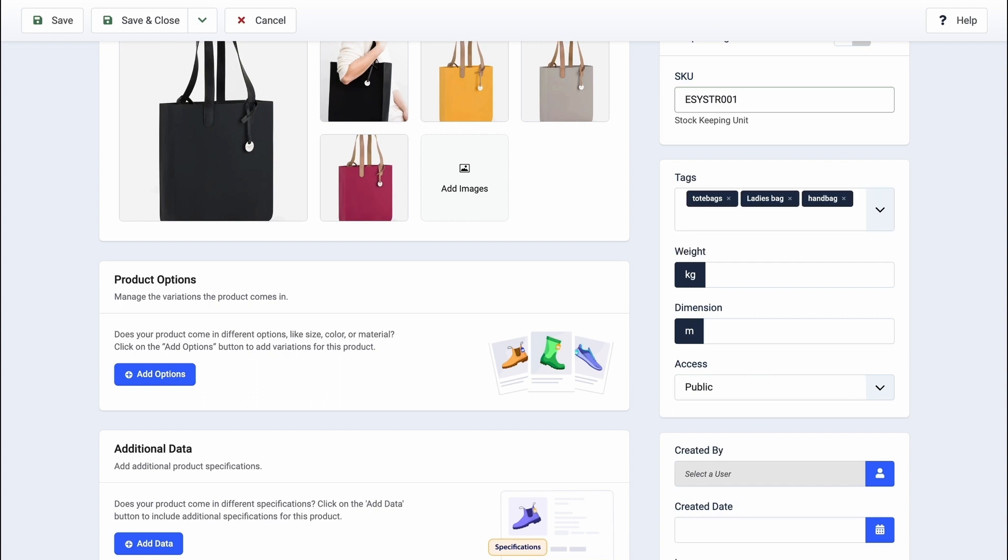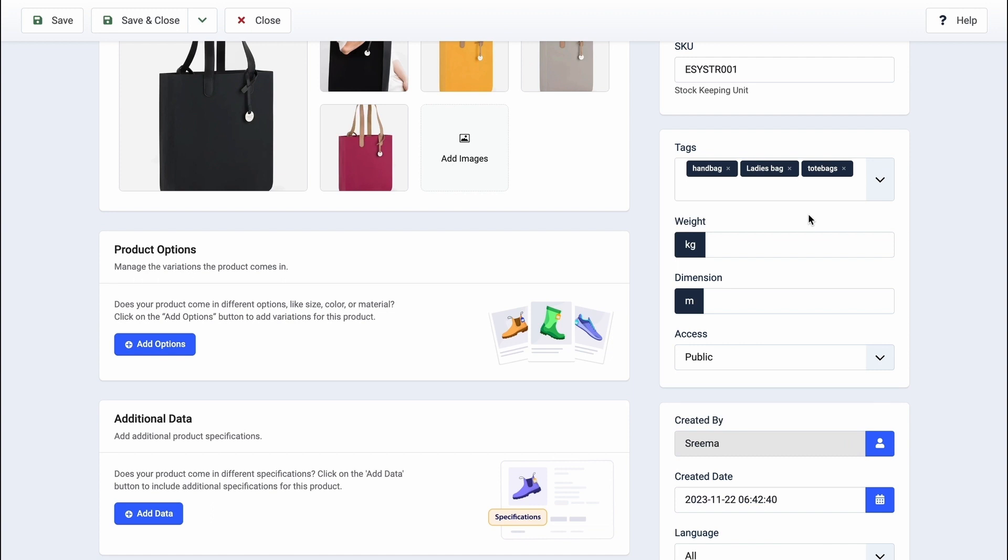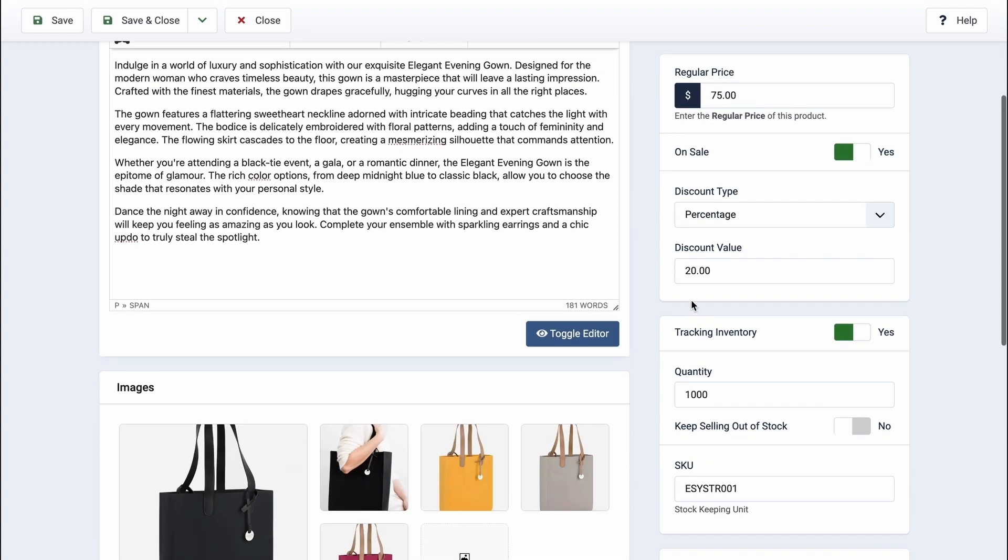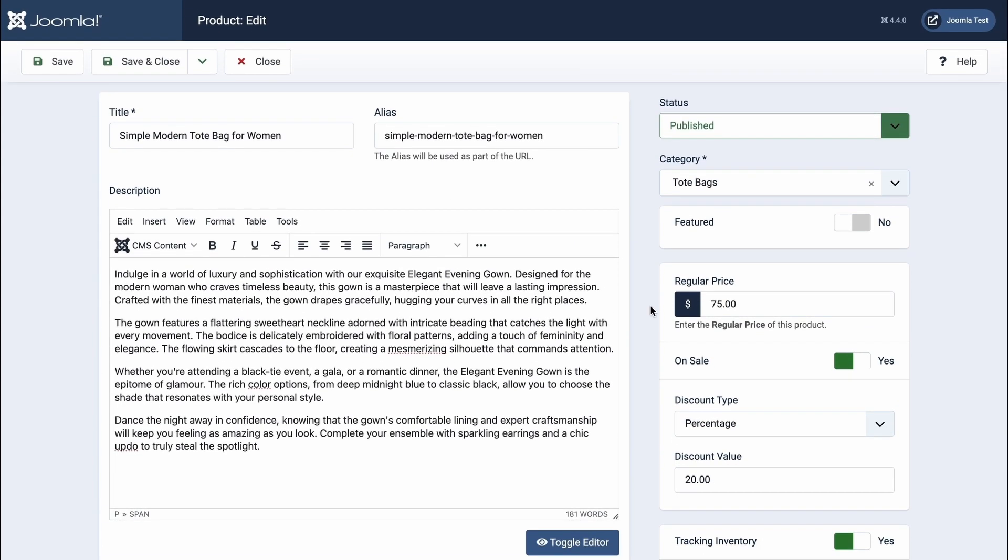Now, let's customize the weight and dimensions for your product. Begin by inputting the weight and dimensions in the provided fields. Take note that by default, kilograms are set as the weight unit, and meters are used as the dimension unit. However, you can easily adjust these settings to match your preference.